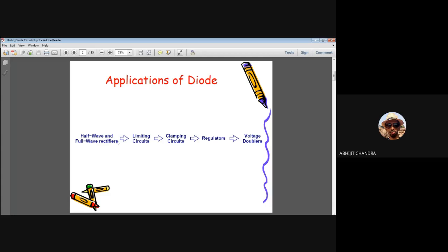There are two types of rectifiers broadly classified: the half-wave rectifier and the full-wave rectifier. Within the full-wave rectifier there are two further types based on architecture: the center-tap full-wave rectifier and the bridge rectifier. Let us investigate each circuit one by one, also considering different diode models.